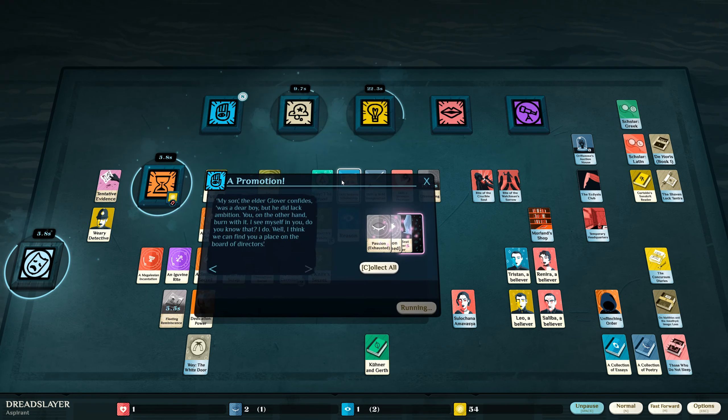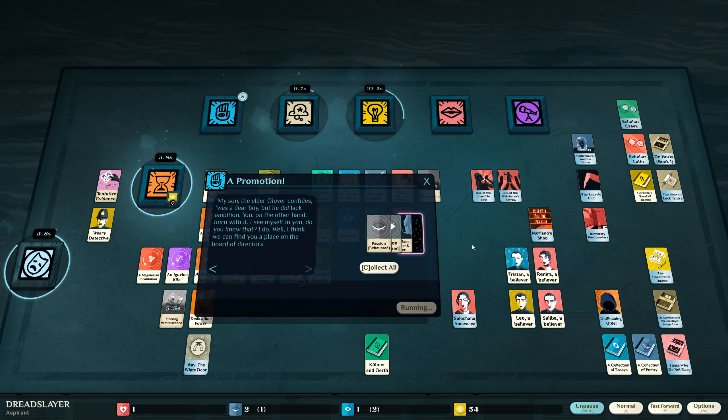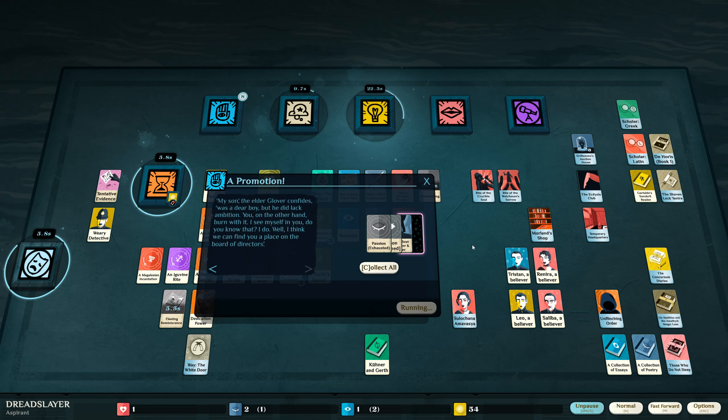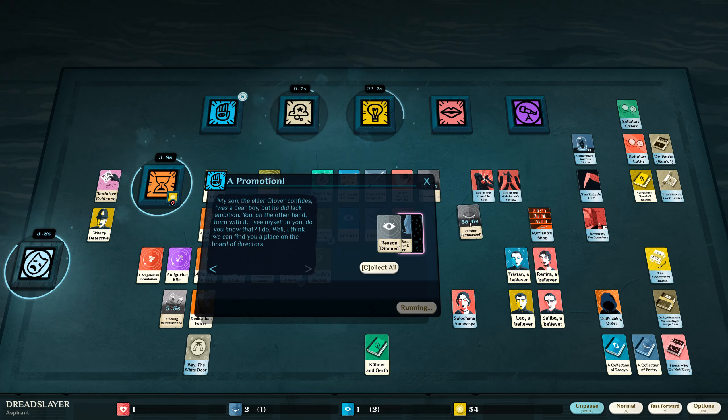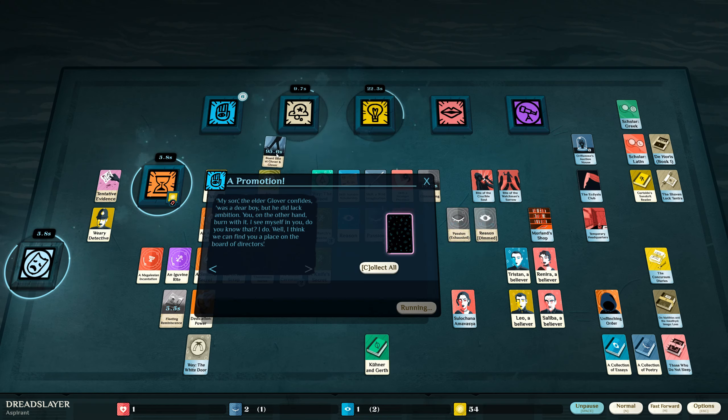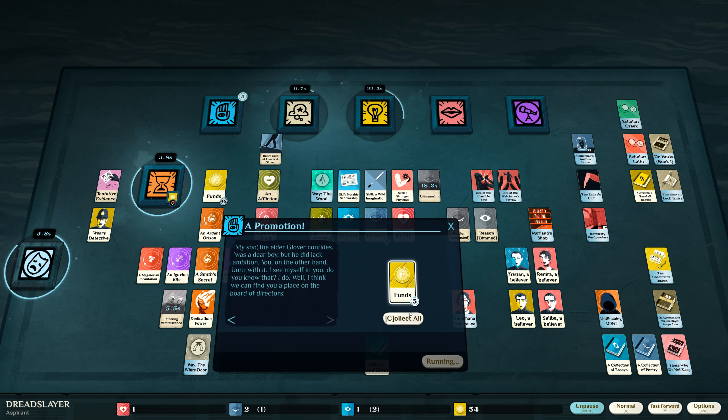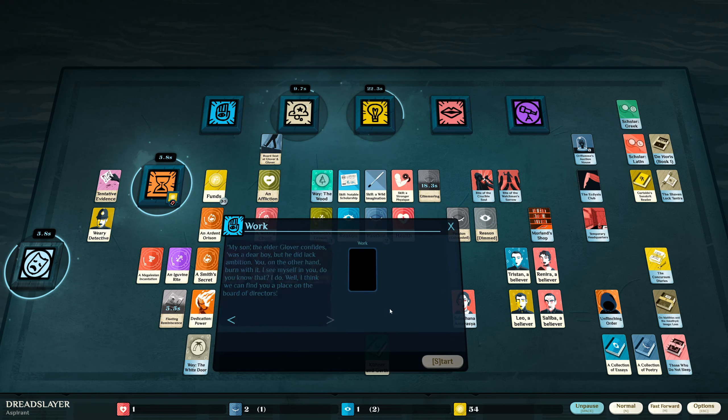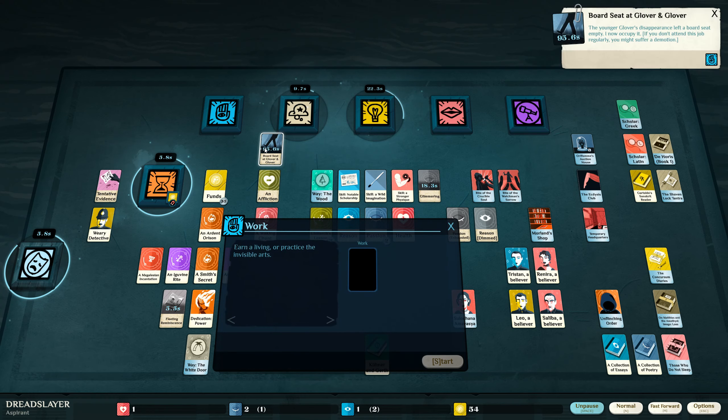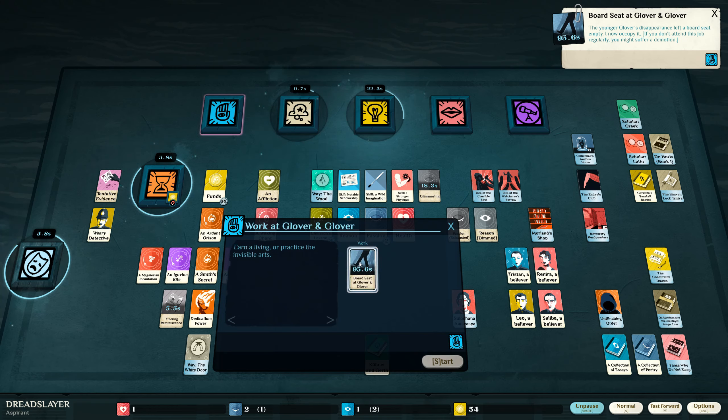A promotion! My son the elder Glover confides was a dear boy but he did lack ambition. You on the other hand burn with it. I see myself in you. Do you know that I do? Well I think we can find you a place on the board of directors. The younger Glover's disappearance left a board seat empty. I now occupy it. Nice.